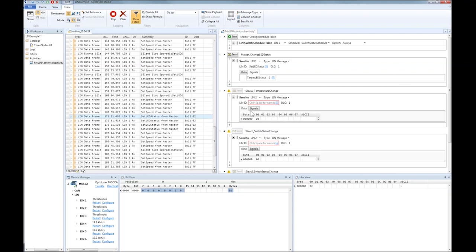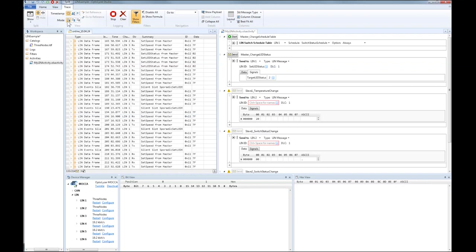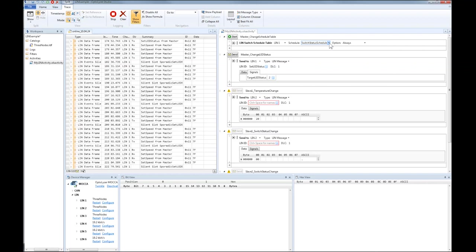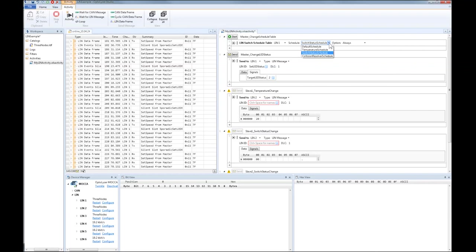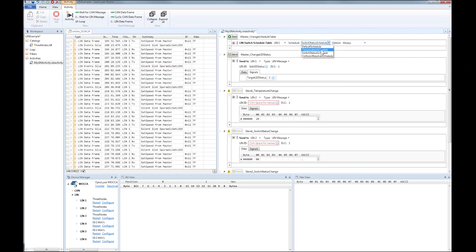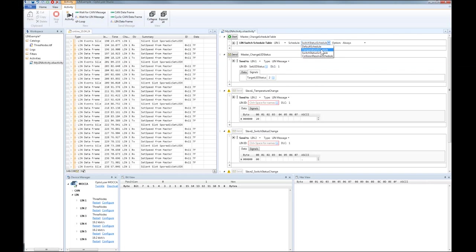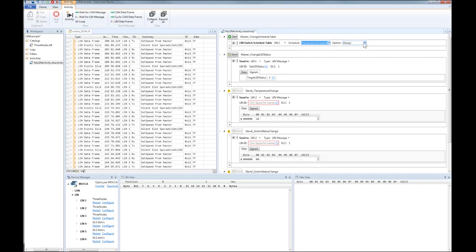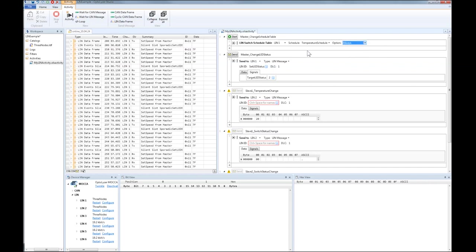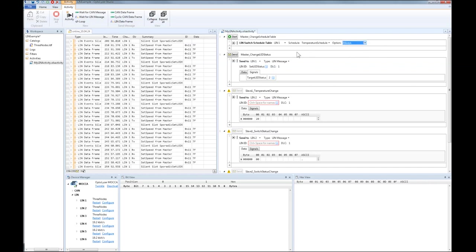Let us come to another important functionality of the LIN master implementation in Optalyzer Studio, the change of a schedule table. As we have configured, the LIN master is executing the default schedule table so far. We can change this with the help of the LIN switch schedule table activity. We just need to select one of the available schedule tables that were described in the LDF from the drop-down menu, decide how the new schedule table is to be applied and press the start button.